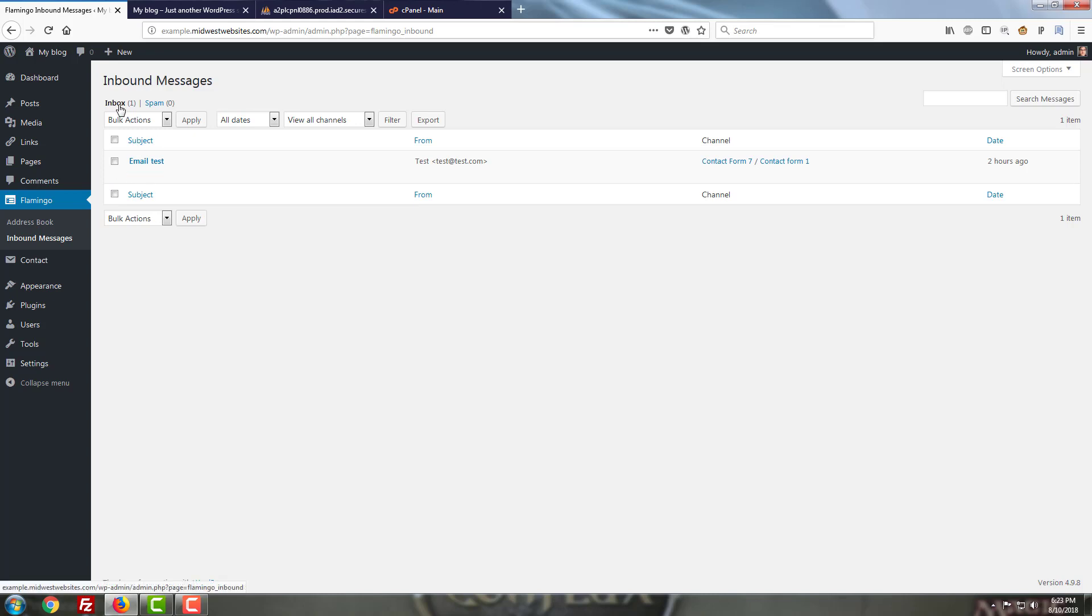As you can see there's a section for your inbox, there's a section for your spam and if you delete any messages there will be a section for your trash as well.